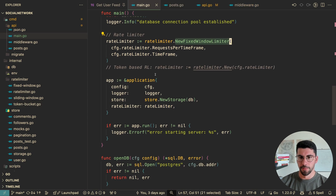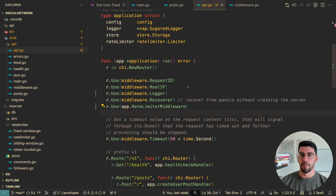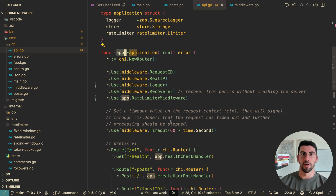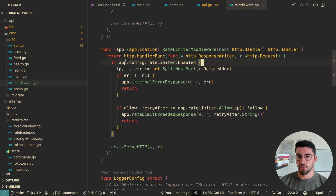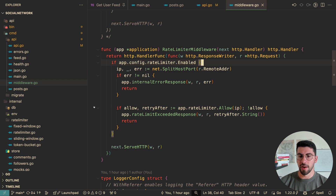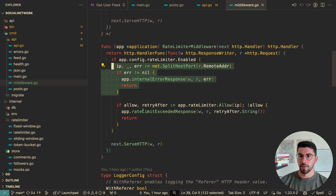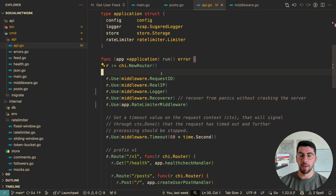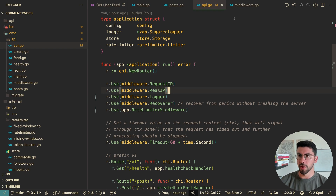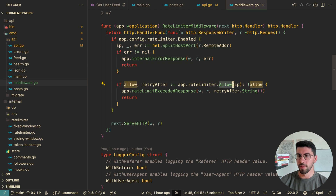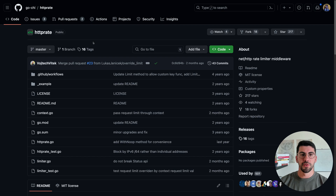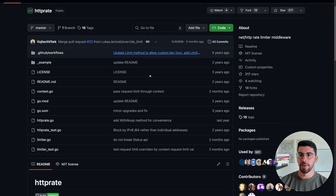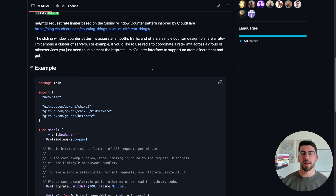The token bucket implementation is a wrapper around the official Golang time/rate package. Back in the application, I run the server with a bunch of middlewares, one of which is my rate limiter middleware. I have configuration to enable or disable the rate limiter via a config or .env file - if it's enabled I run it, otherwise I just allow the request through. I get the real user IP using the Chi middleware's real IP helper, then consume the rate limiter to allow or deny the request and set the appropriate response.